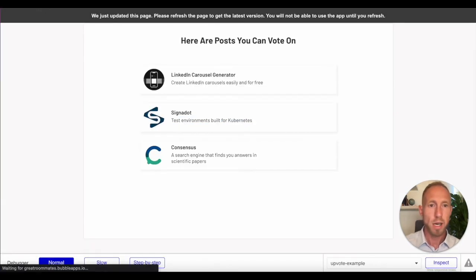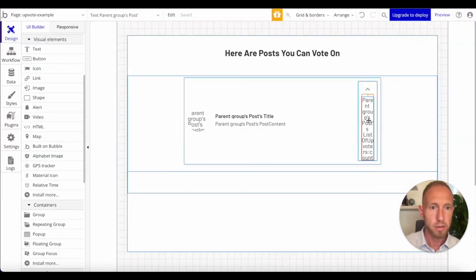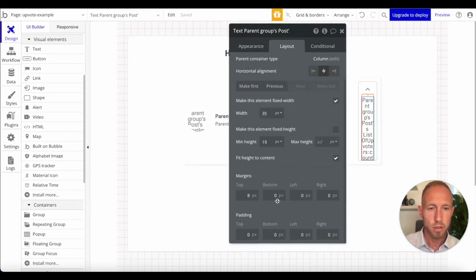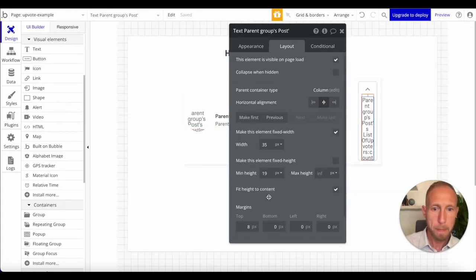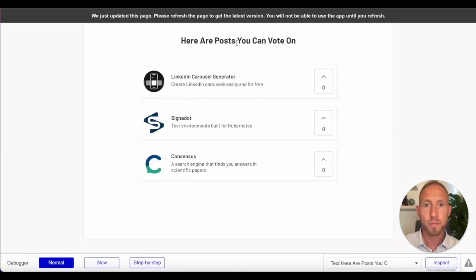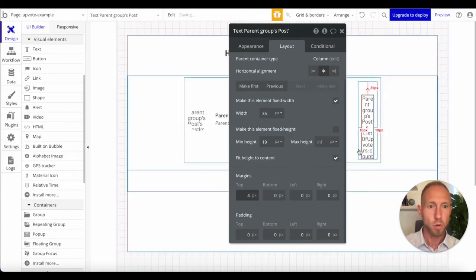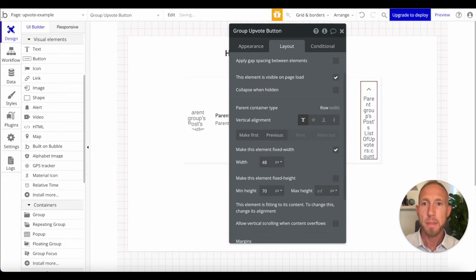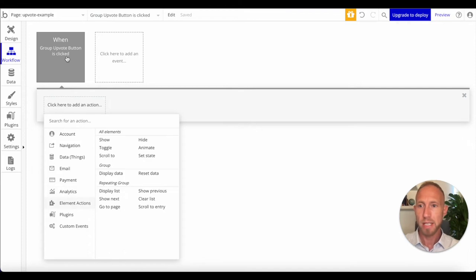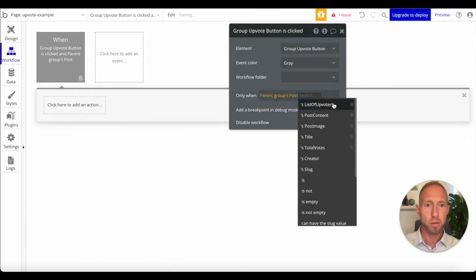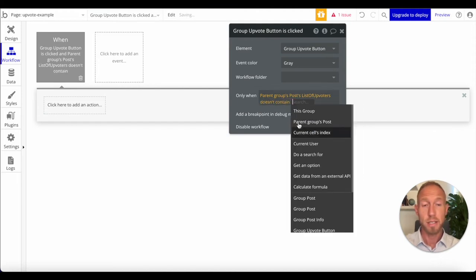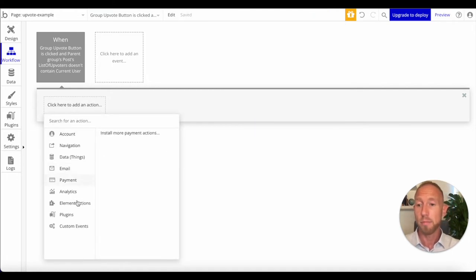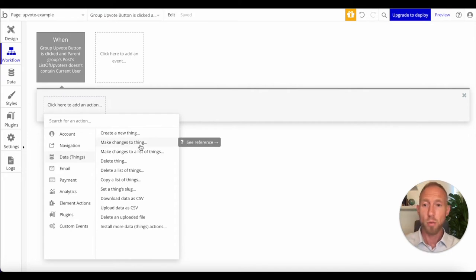So next up, what we're going to do is we're going to work on this workflow. Just getting some nice spacing there. Let's do four and then let's close the width of this to something like that. So when this group upvote button is clicked, we want to make some things happen. Actually, we only want to do that when this parent groups post list of upvoters contains... Well, let's start out with doesn't contain. So like nobody's... This person has not done anything for this yet. Then we want to make it increase by one for the upvotes.